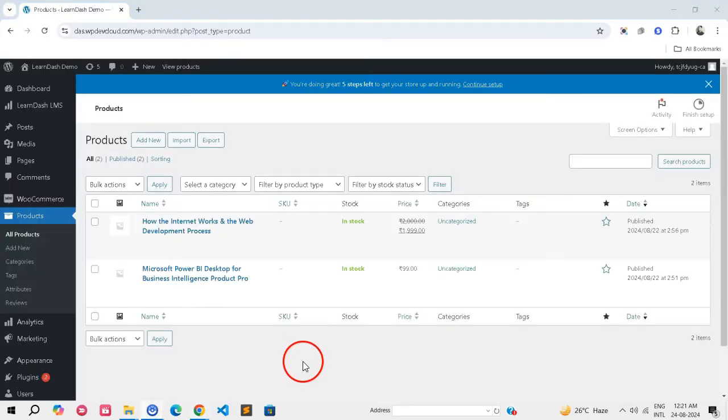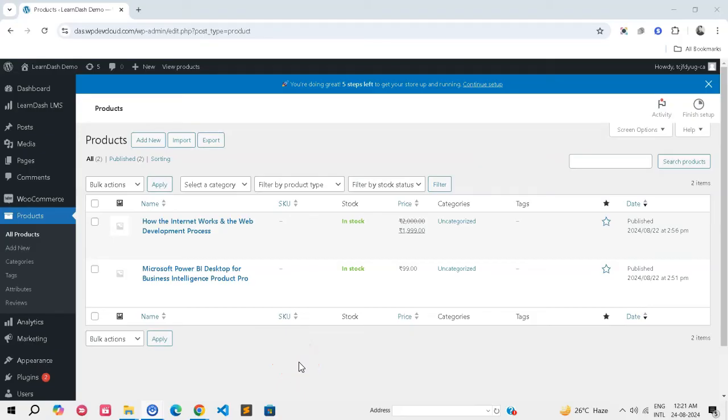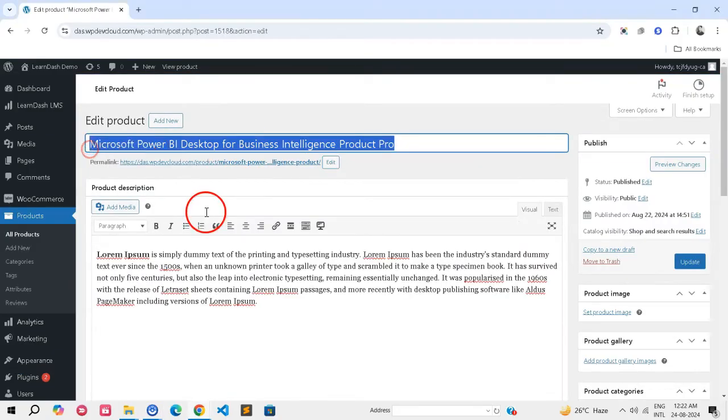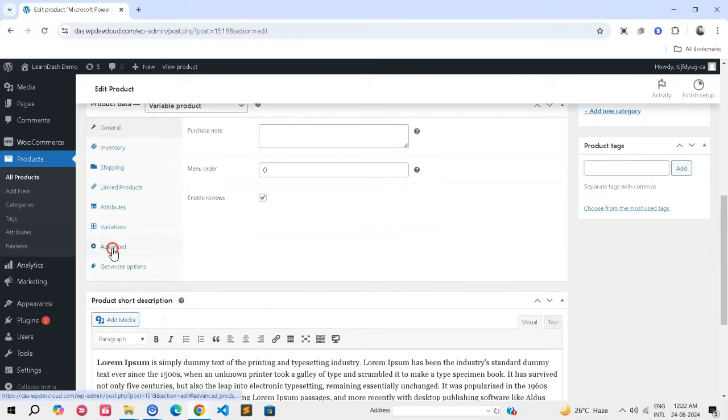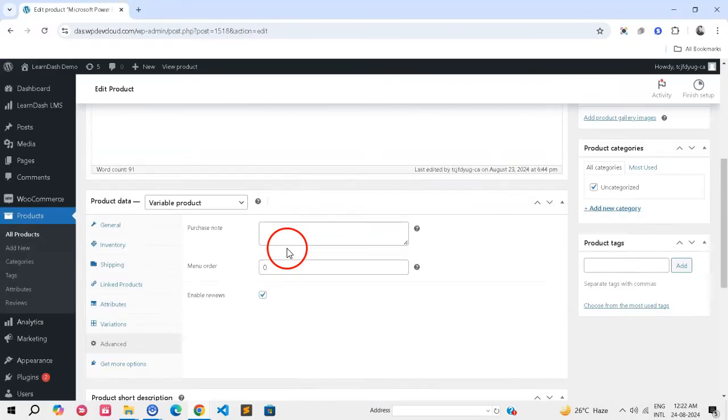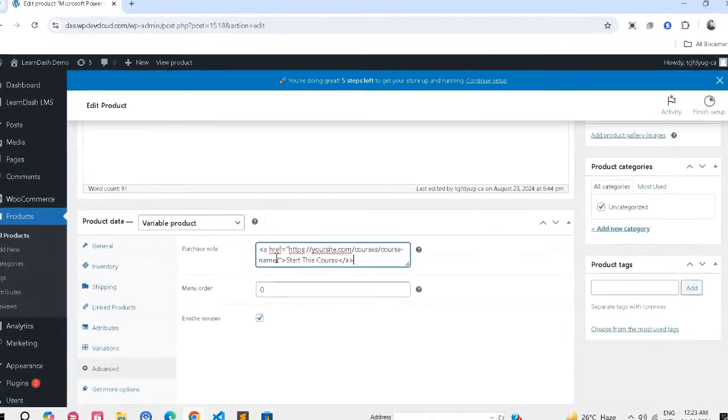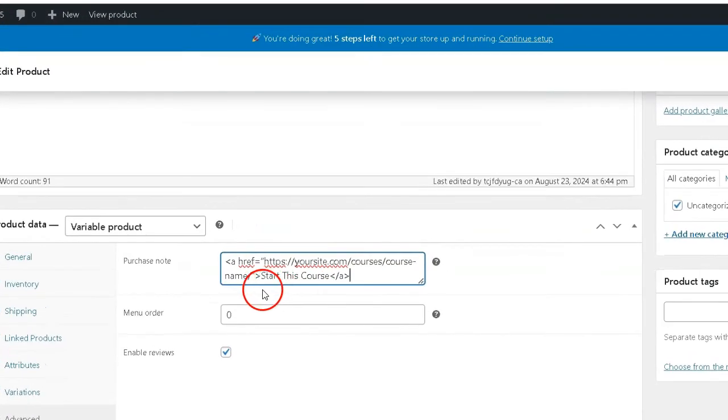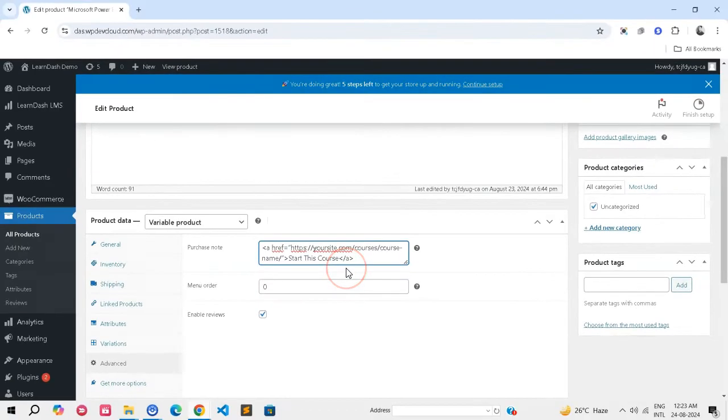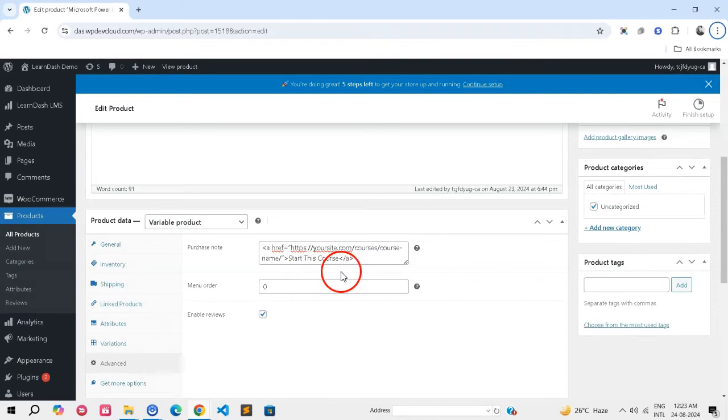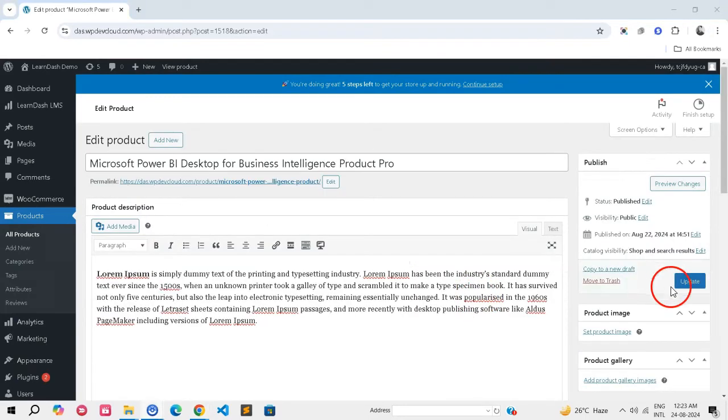Step 5: Enhance the Post-Purchase Experience. To Add a Purchase Note: In the Product Data section, click on the Advanced tab. Use the Purchase Note field to provide instructions or a link to the course. You can include HTML. Click Update to Apply the Note.